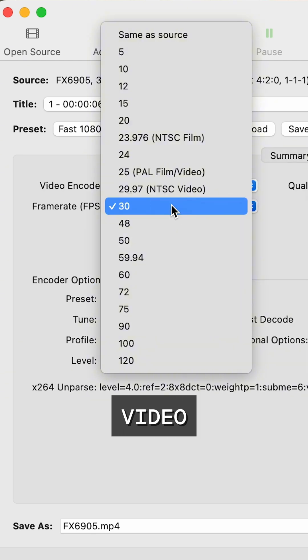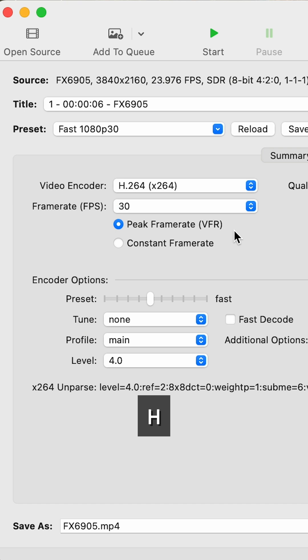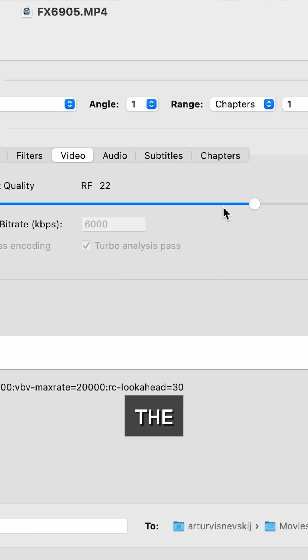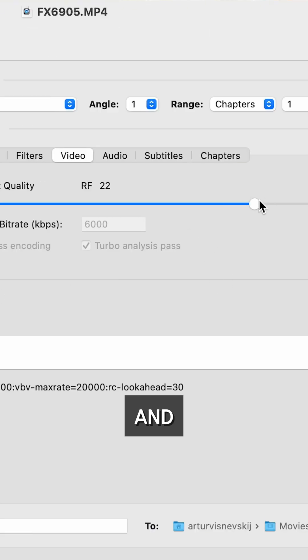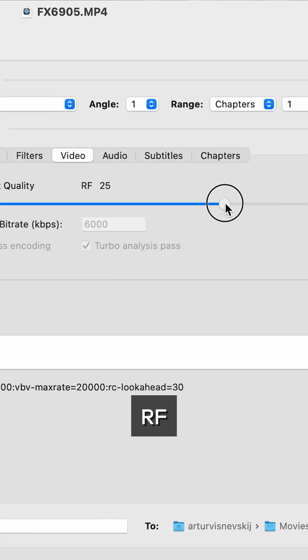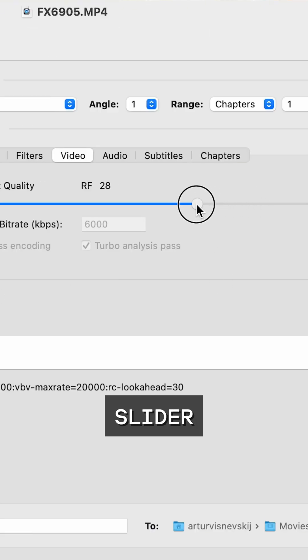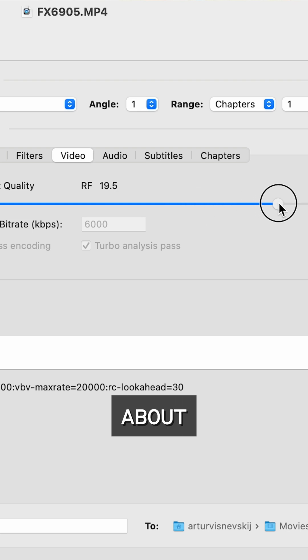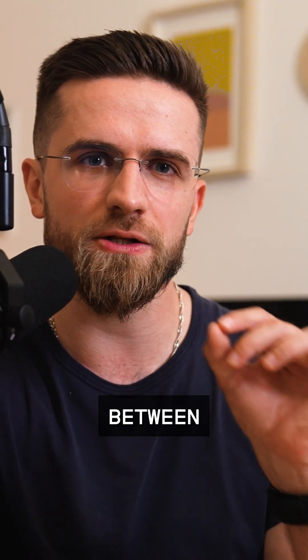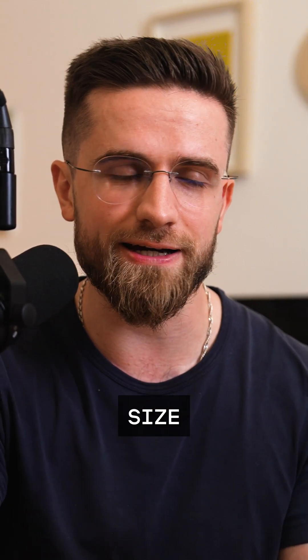Next, go to the video tab, leave the codec as H.264, set the frame rate to same as source, and slide the RF quality slider to about 20-23. That's the sweet spot between quality and size.